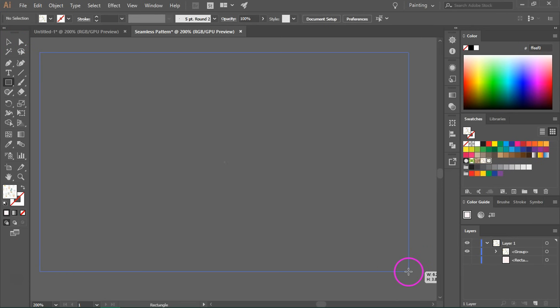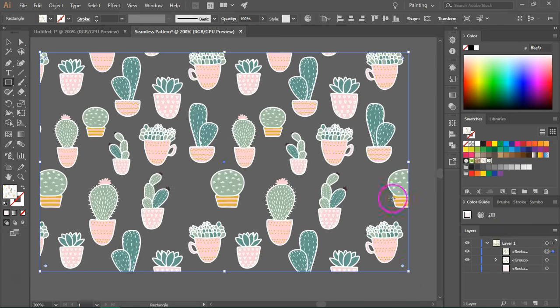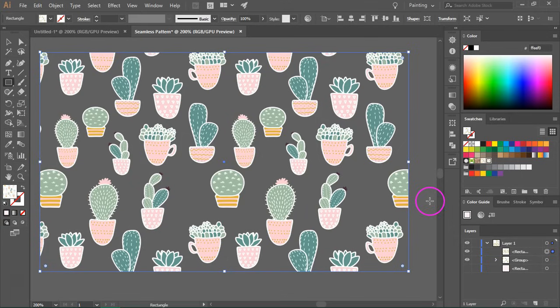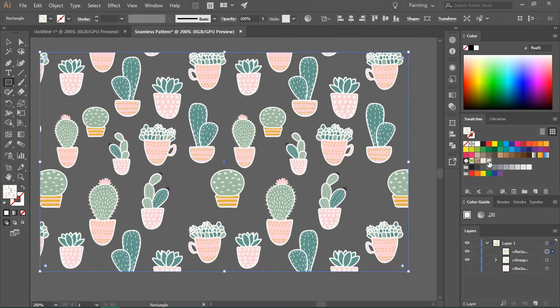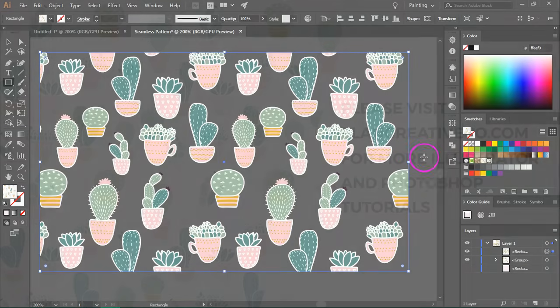I'm going to use the shape tools again. And as you can see, we have a transparent background pattern. So we have a pattern that has a solid color background and one with a transparent background.